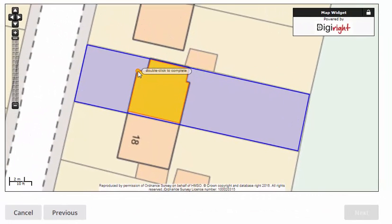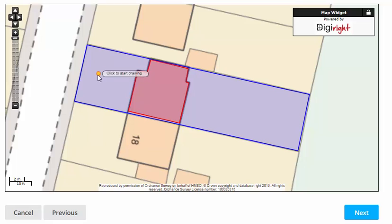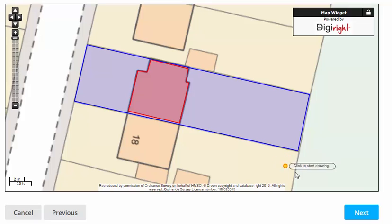When you have completed the building footprint, double click to finish. The footprint will now turn red and you can move your cursor away. The next button has turned blue, and if you are happy with both the boundary and the footprint click this button.